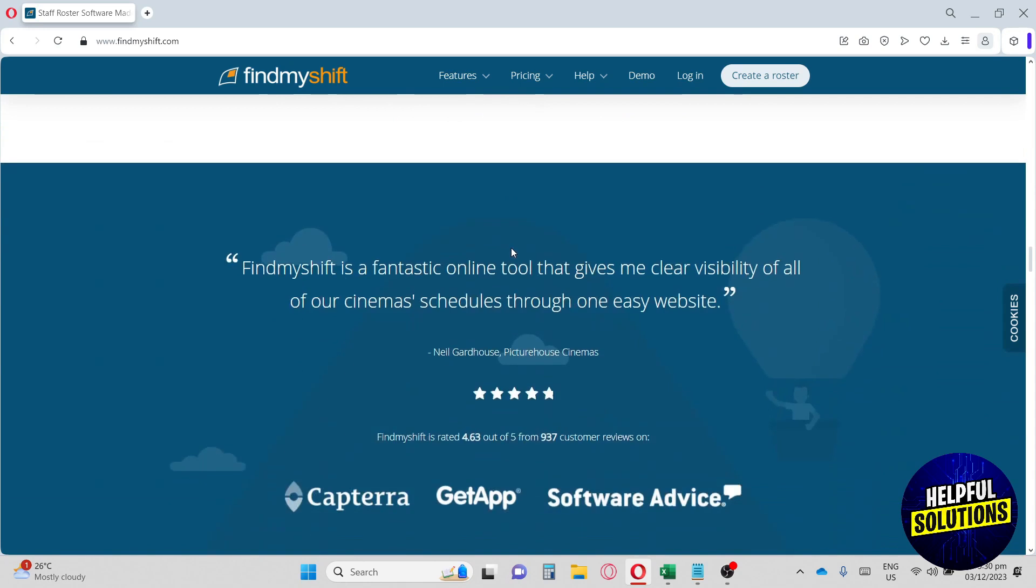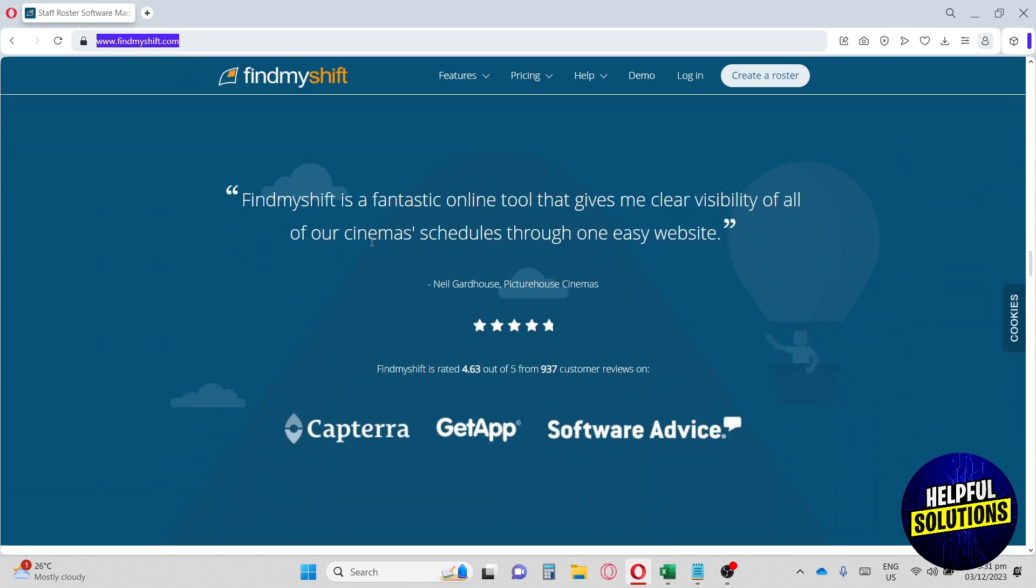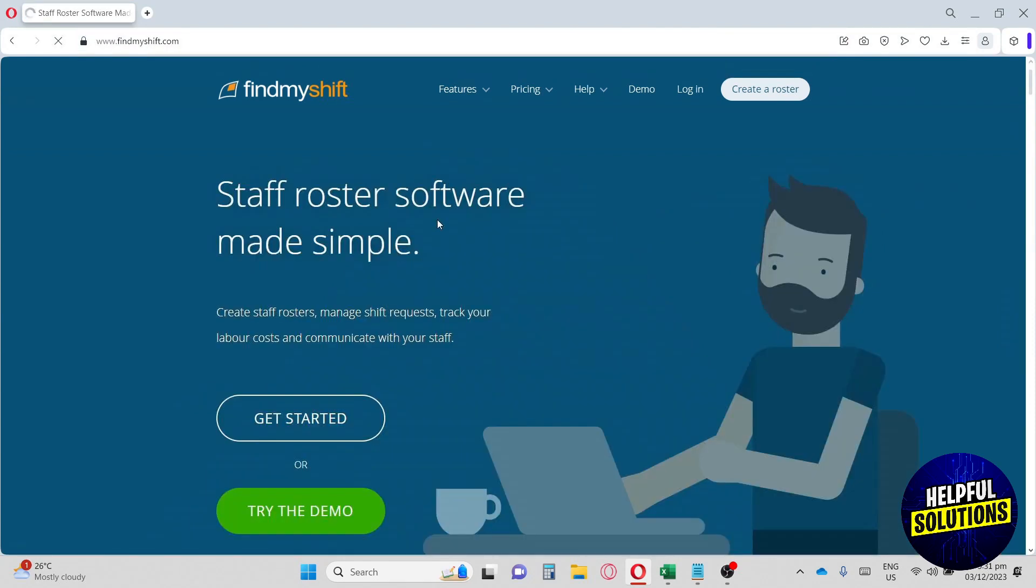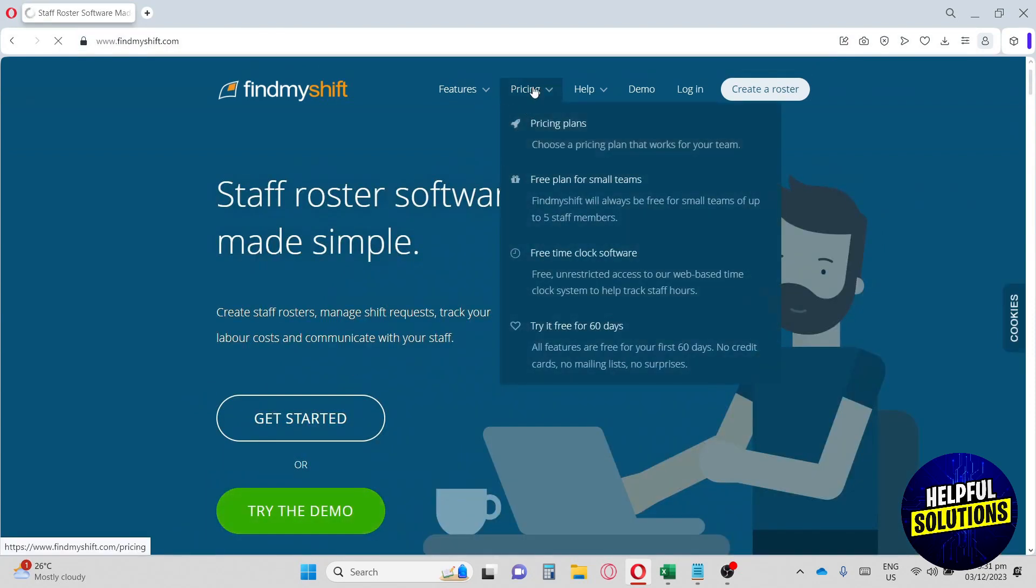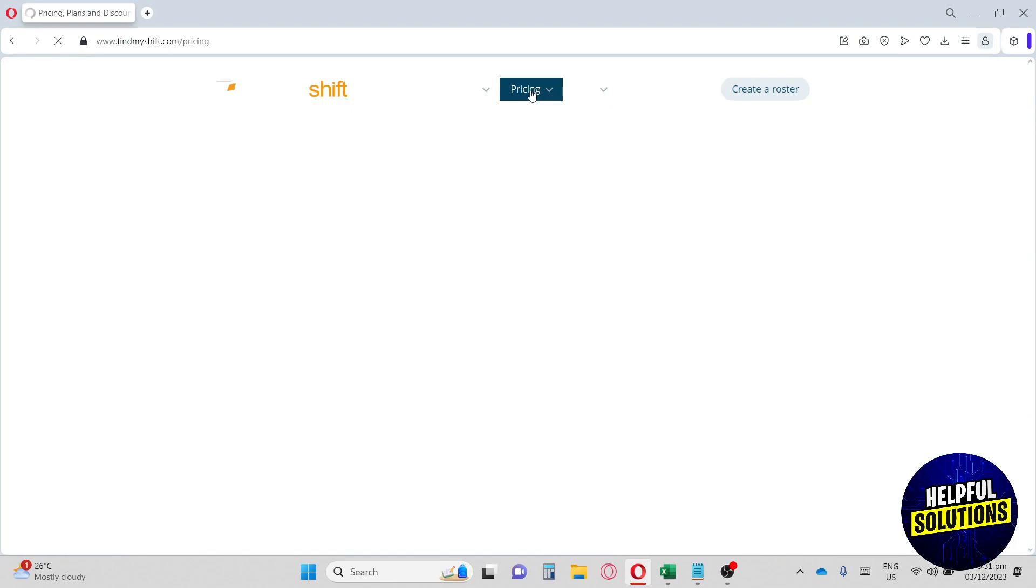First thing you have to do is go to findmyshift.com. From here, this will be their home page. The first thing we're going to discuss is their pricing.